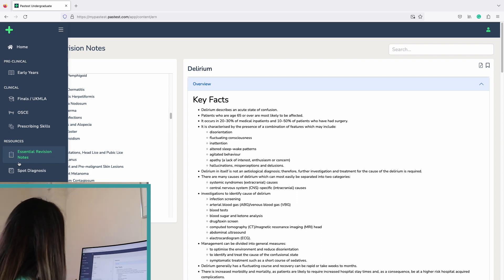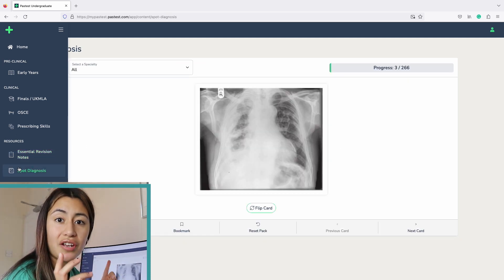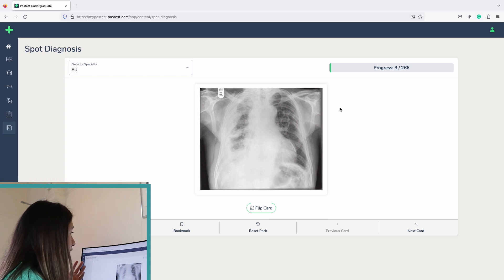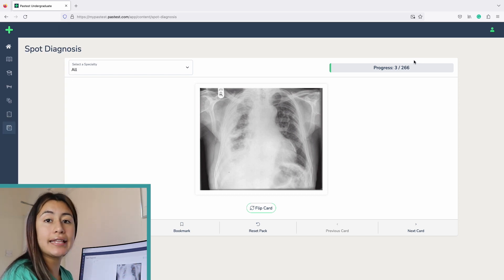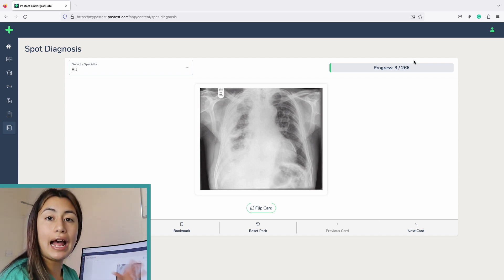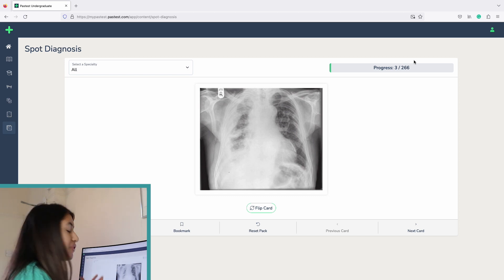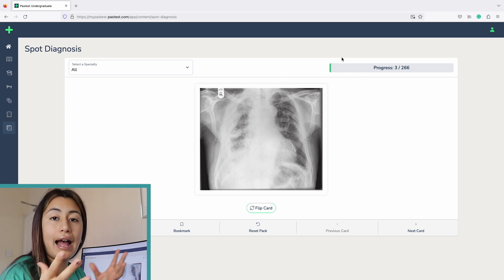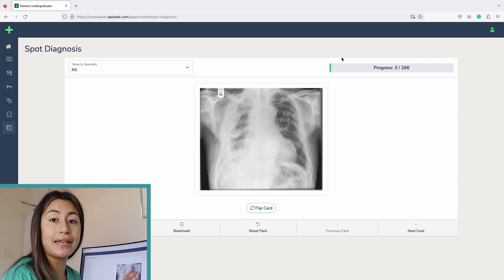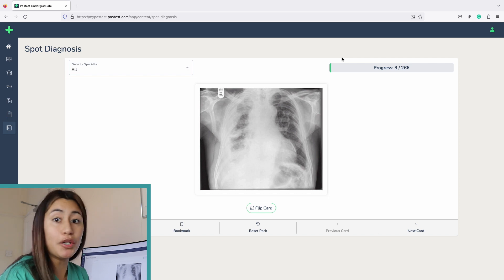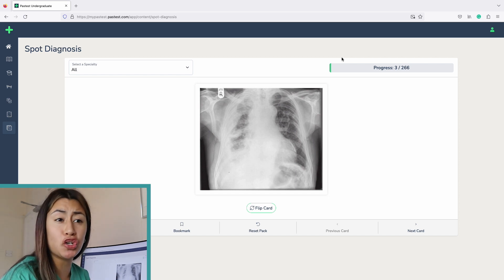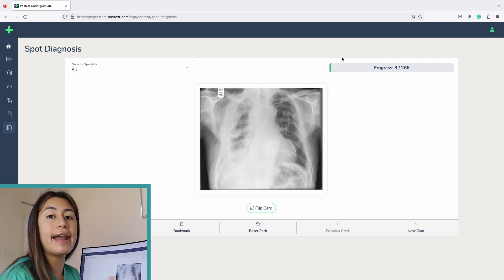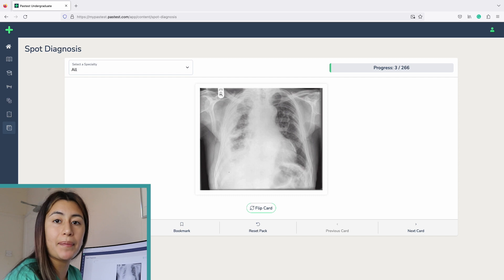The last thing I want to show you is the spot diagnosis section, which I haven't actually seen on any other medical school learning tool website. It's a couple hundred flashcards showing you CT scans, ultrasounds, and x-rays to help you diagnose things based on the image. This is really useful for OSCE stations as well as your knowledge paper where they show you an x-ray and have you diagnose what the patient has. A lot of medical students and even junior doctors feel really unconfident when it comes to x-rays, and this will definitely make me feel more prepared going into F1.